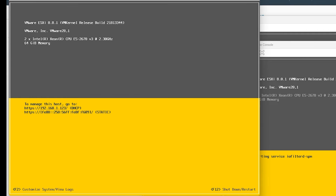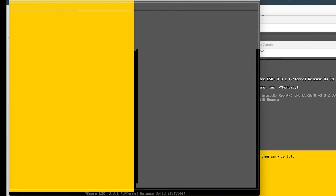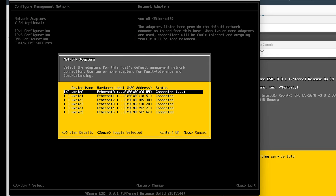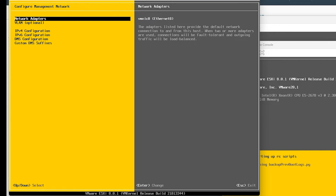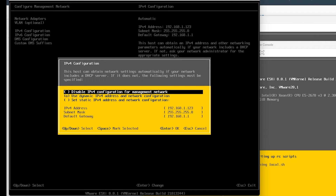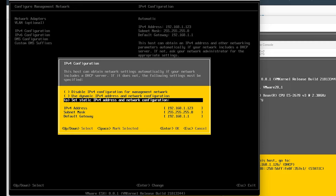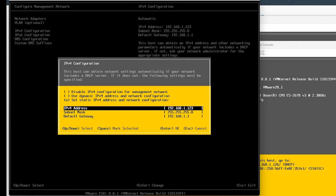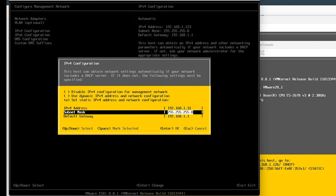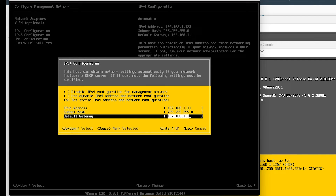Once logged in, we'll go down to Configure Management Network and press Enter. For Network Adapters, we're using the first logical adapter, VMNIC0, which is logically connected behind the scenes to our first port group configured as a trunk, so we'll leave that as is and hit Escape. We'll go down to IPv4 Configuration, arrow down to Set Static IPv4 Address, hit the space bar to select it, then enter the IP address 192.168.1.31 with a 24-bit mask, and the default gateway is 192.168.1.1. Press Enter.